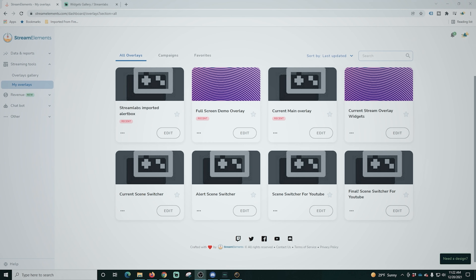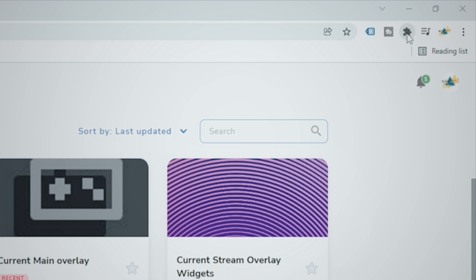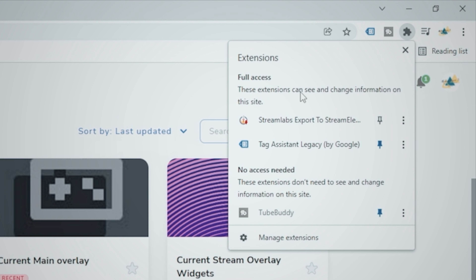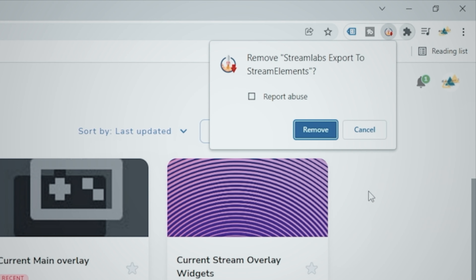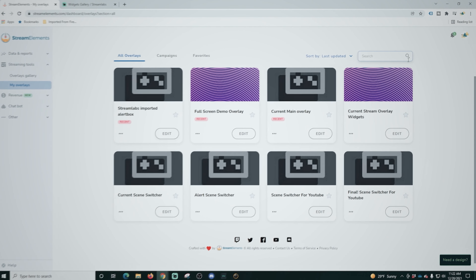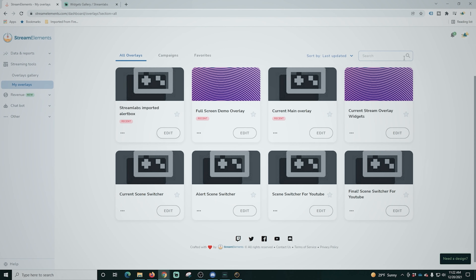Now let's take care of removing that Chrome extension — we don't want that on there. Click on it, go to the three dots, and click Remove from Chrome. Now we don't have that Chrome extension potentially doing something in the background that we don't want.